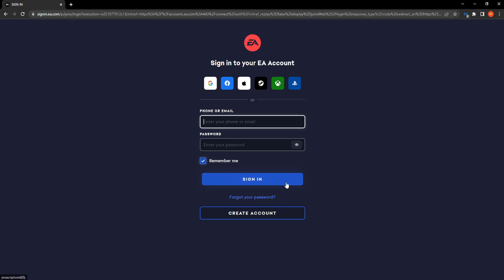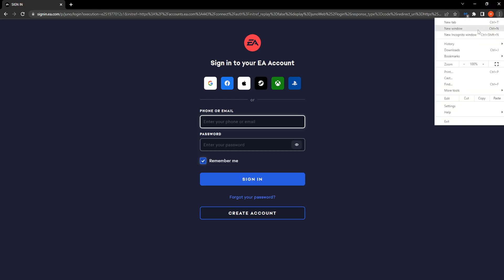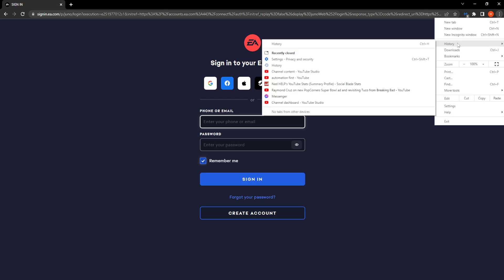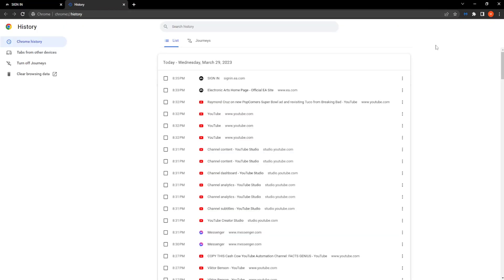However, if that doesn't work for you, if you've already tried this and it hasn't worked, the other thing you can try is click on these three dots right here in the top right corner, go to history right here and then you want to clear browsing data.